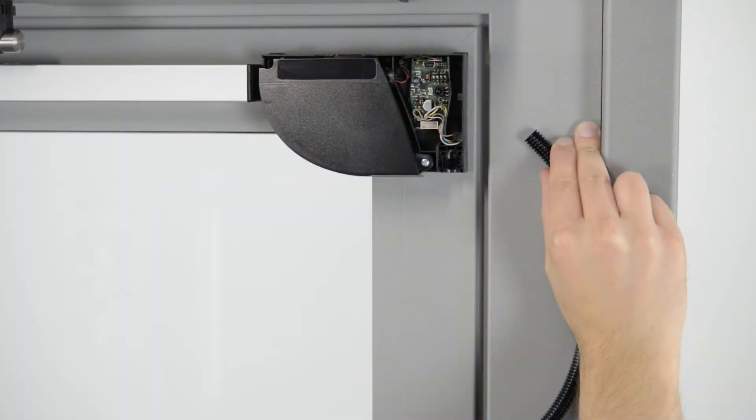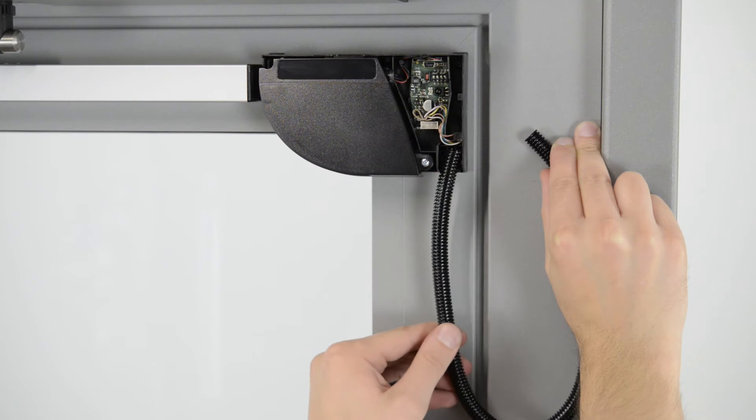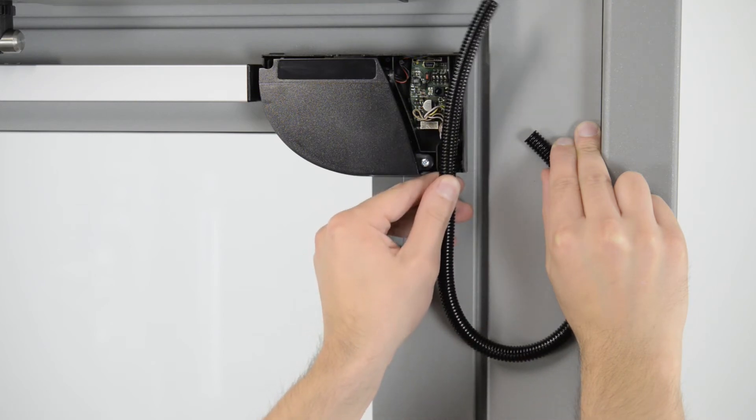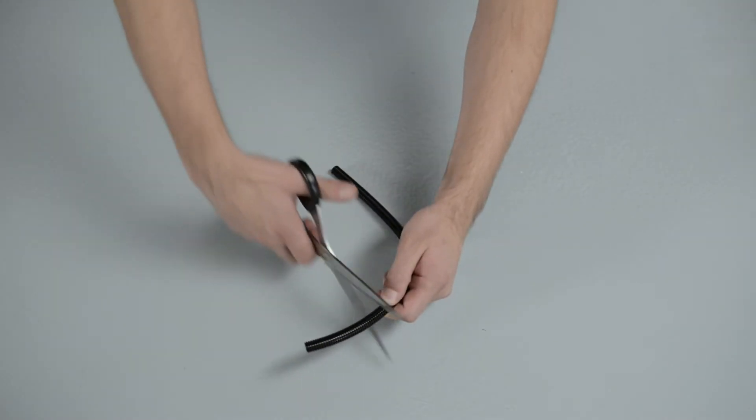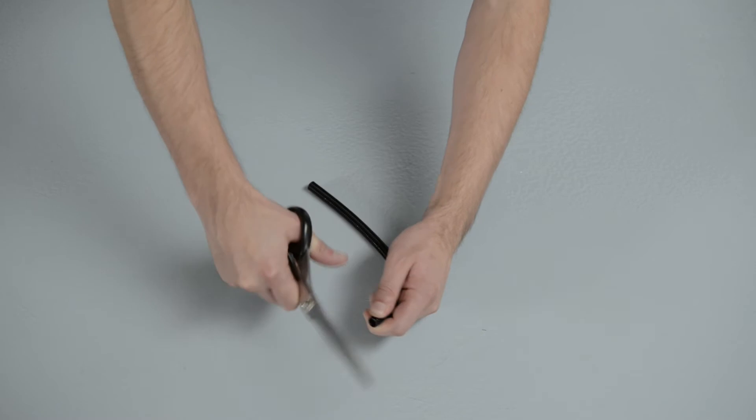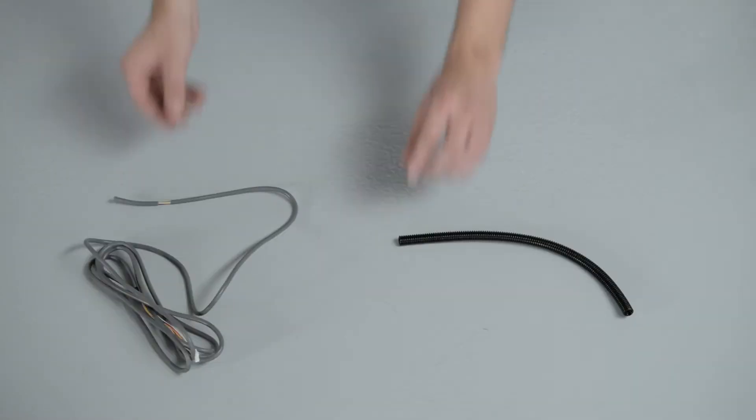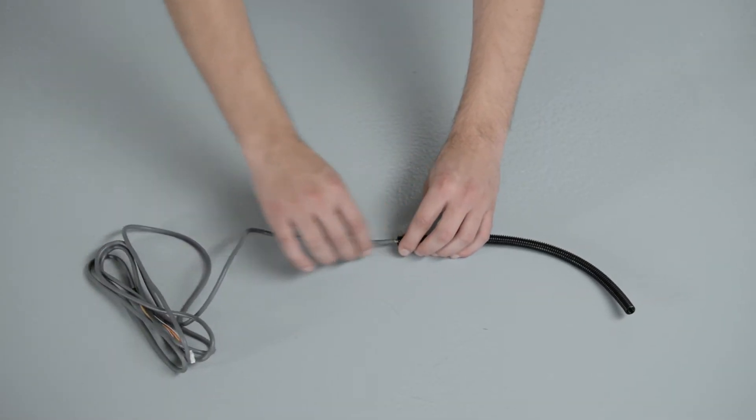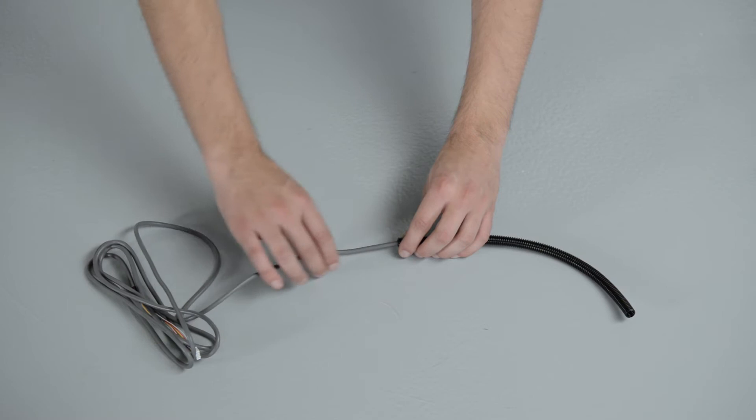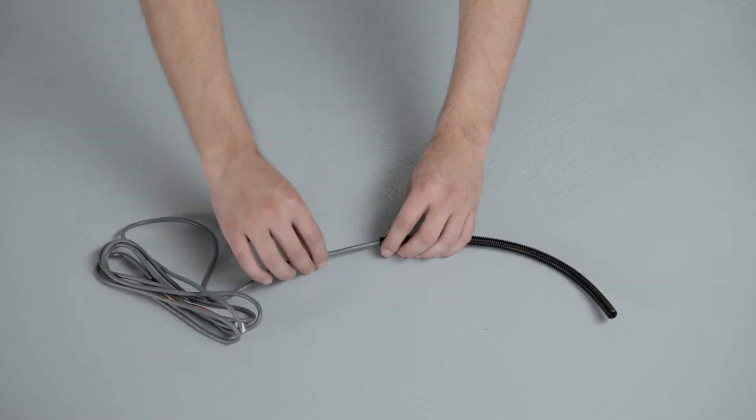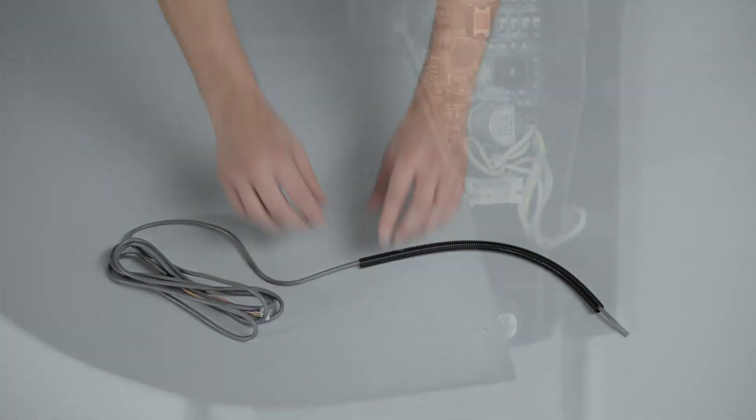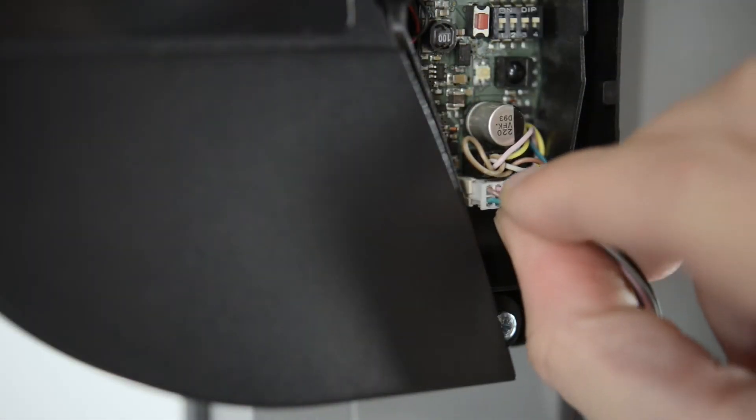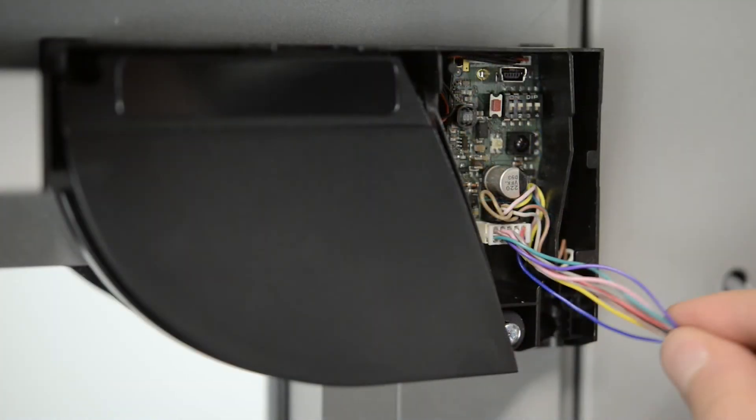Take the flexible tube and determine how long it should be in order to reach the door controller. Cut the surplus to avoid undesired detections caused by the flexible tube. Pass the power cable through the flexible tube. Connect the white plug to the white connector. The sensor that is connected directly to the door controller is the master module.